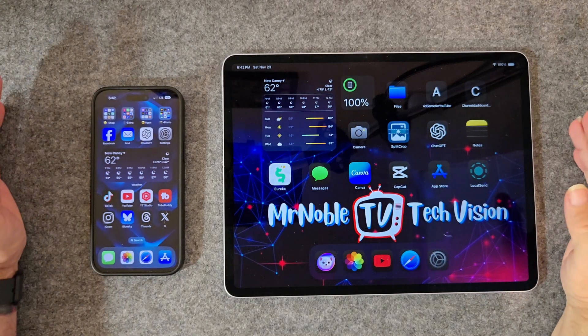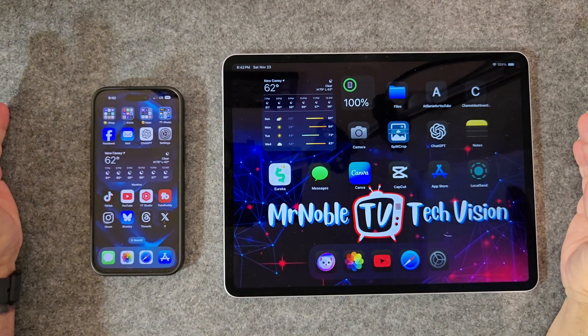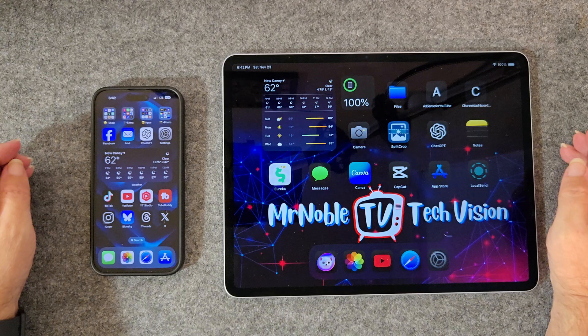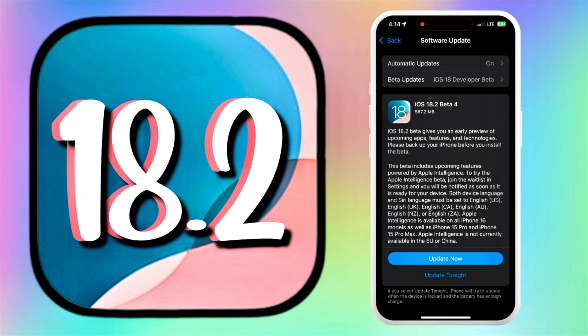Alright Apple fans, the wait is over. iOS 18 is bringing some smooth upgrades to make your iPhone smarter, cooler, and way more. Let's break it down real quick. What's new in iOS 18.2 Beta 4?